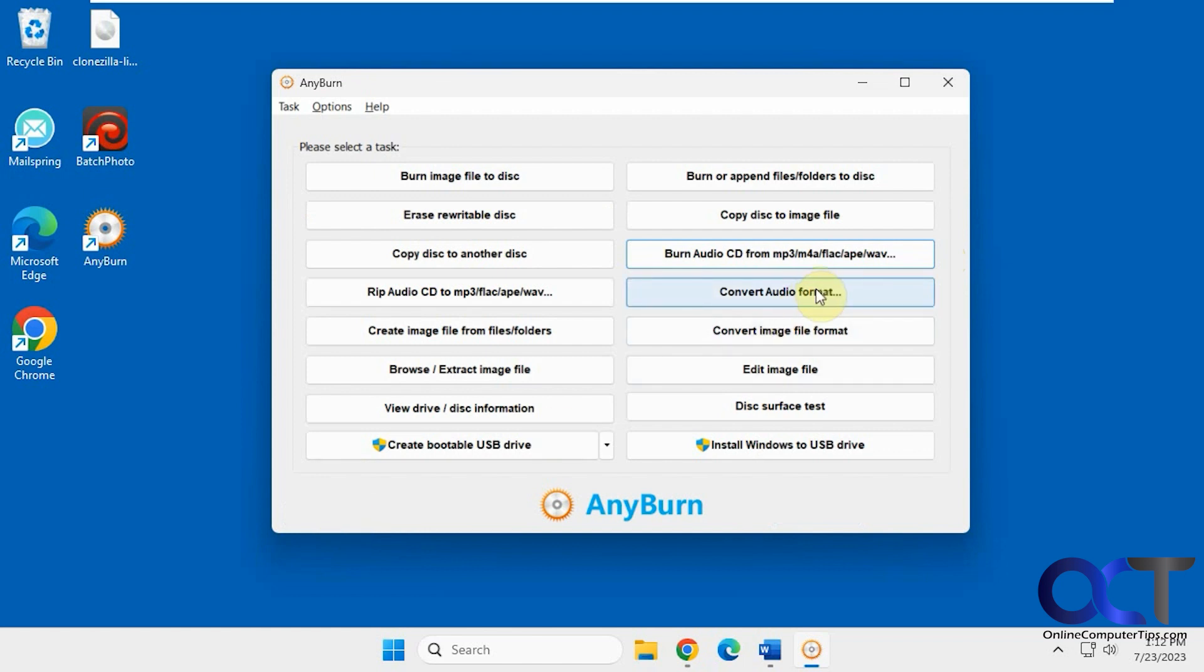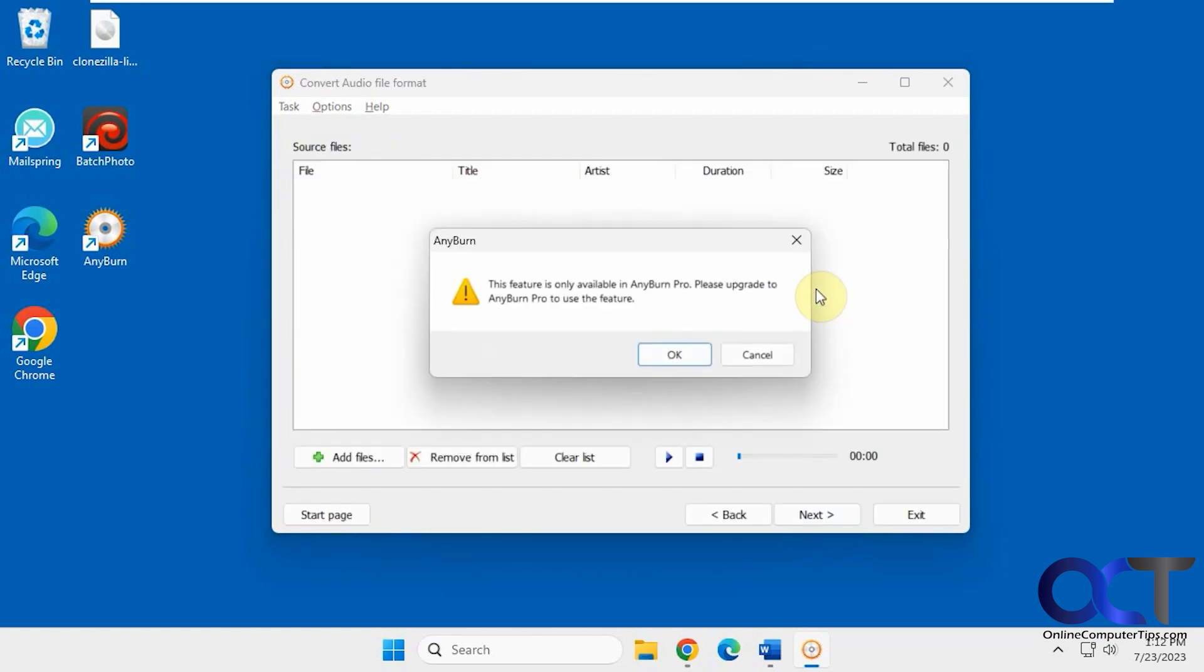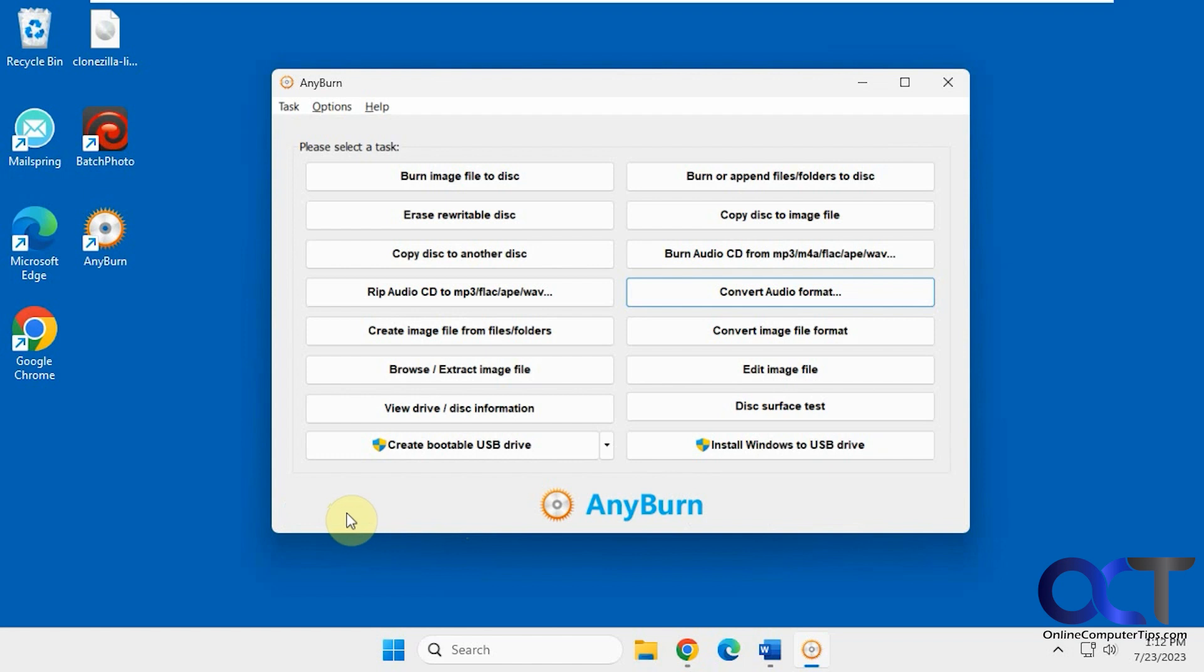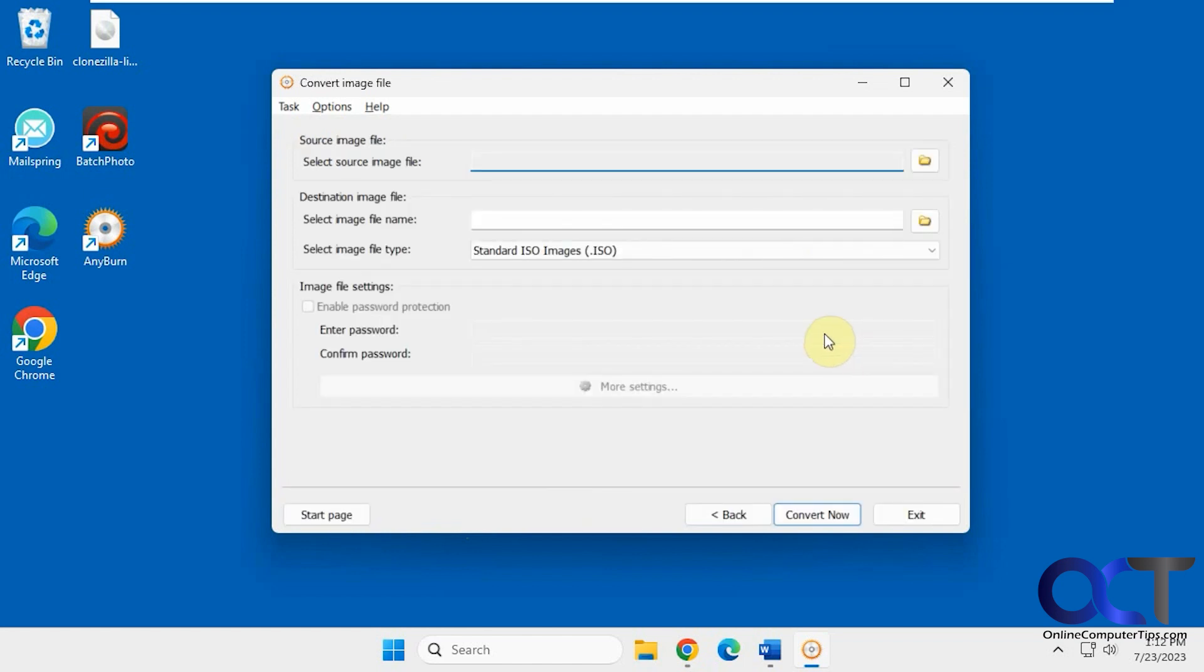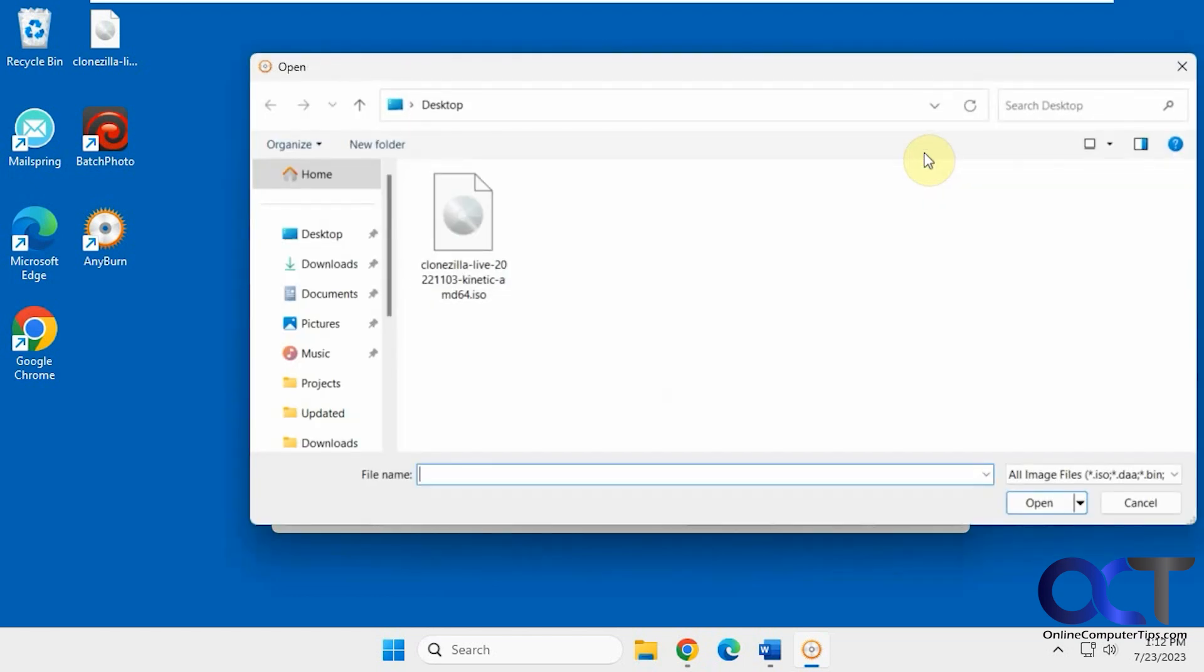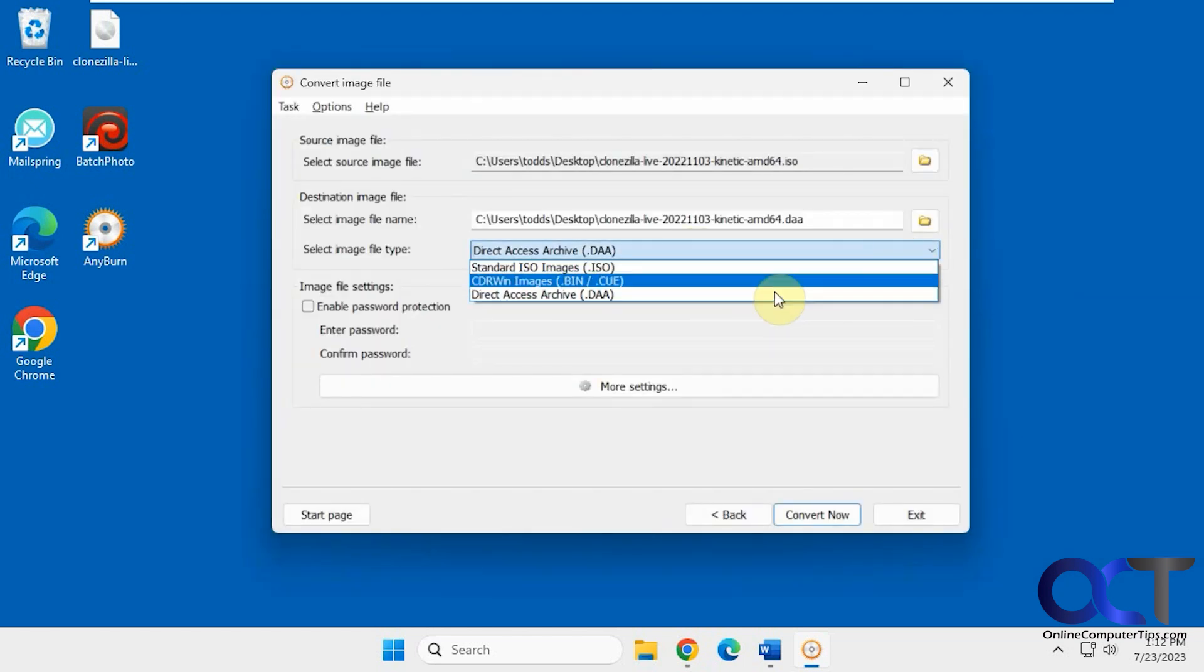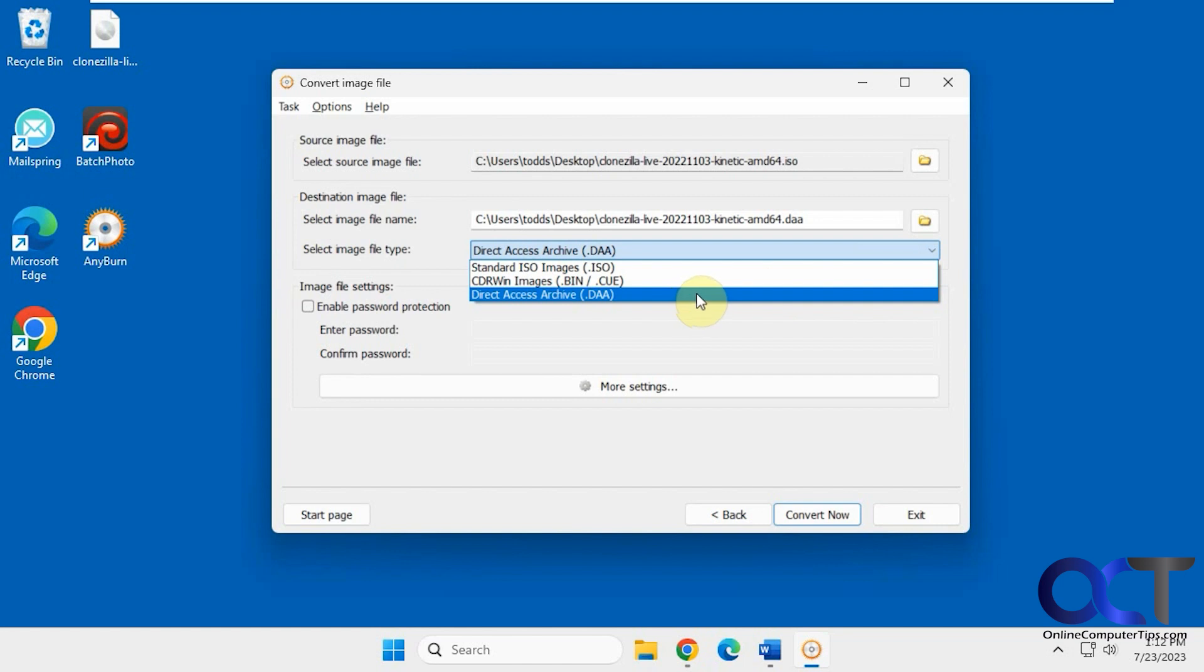Convert audio format—that's one of the pro version features. Convert image file format. Let's say you have an image file here and you want to change it into a BIN/CUE file or a DAA file. You can do that. Add a password if you want.